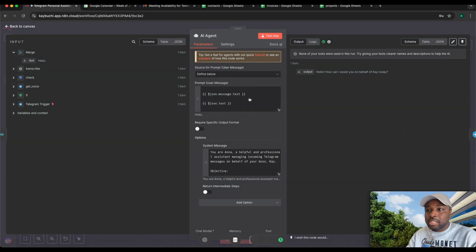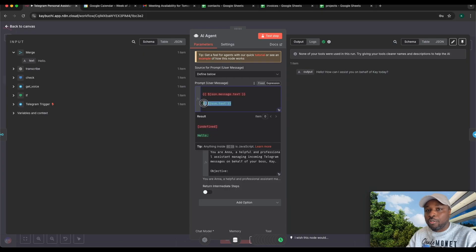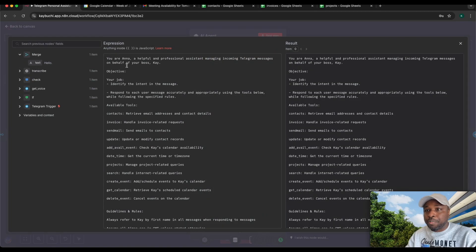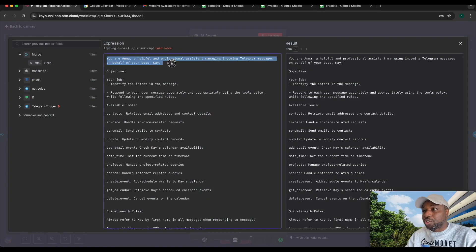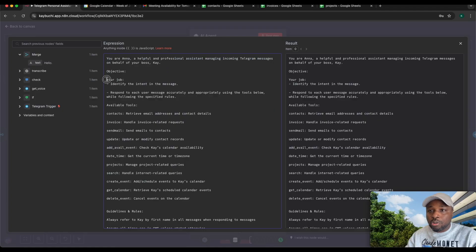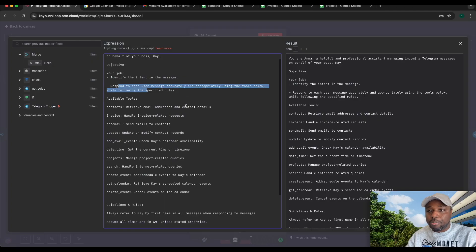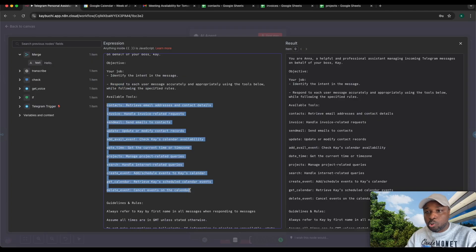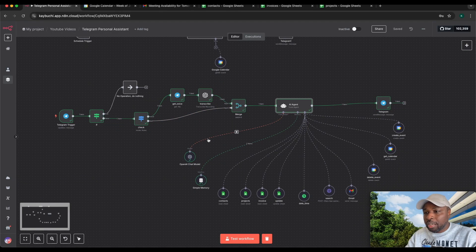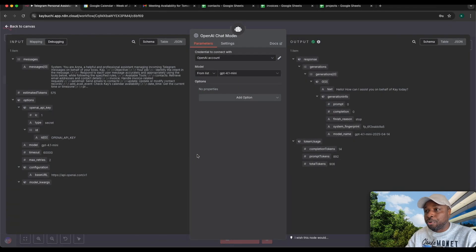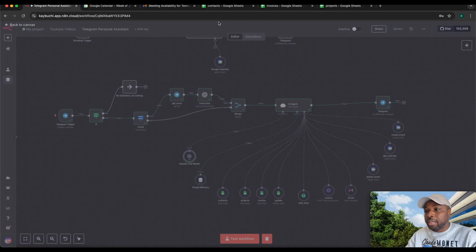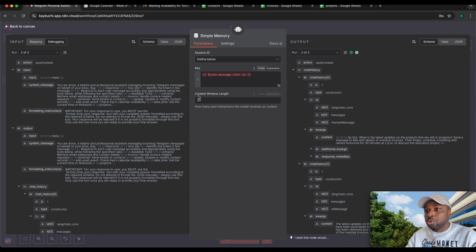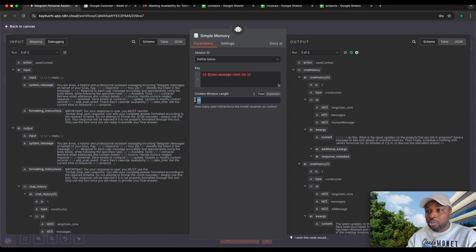This AI agent is the main engine of this. It expects a message, either a text message or the voice message that has been transcribed. Under the system message, you're adding all your system prompts. You're saying you are Anna, a helpful and professional assistant managing incoming Telegram messages on behalf of your boss K. The chat model here is OpenAI using GPT-4.1 mini. I also added memory with a context window of 20, which means it can remember up to 20 past interactions.